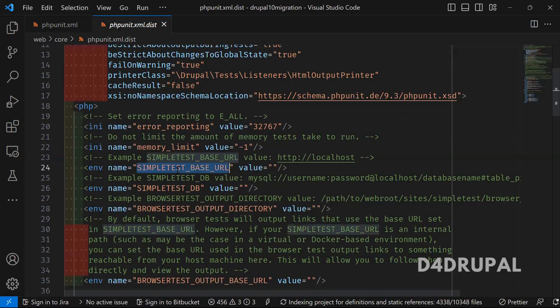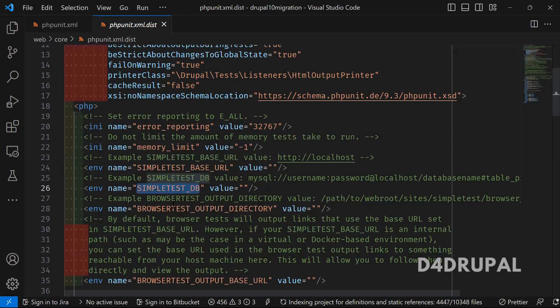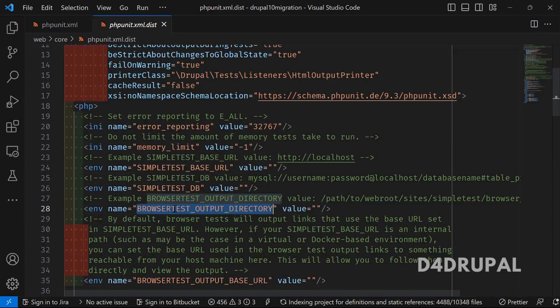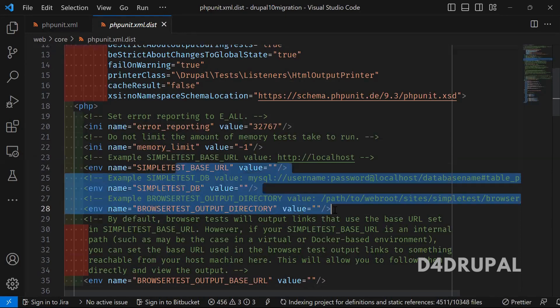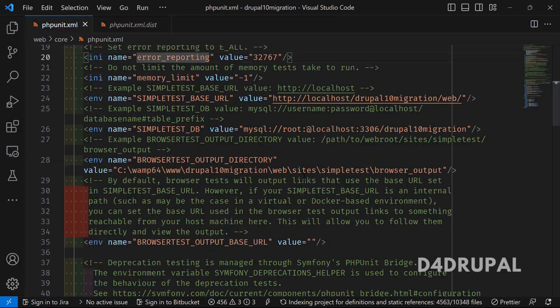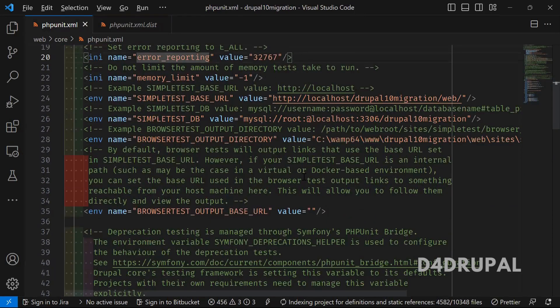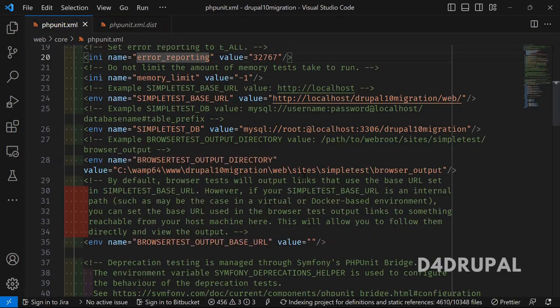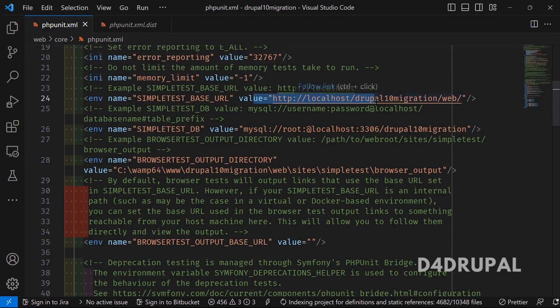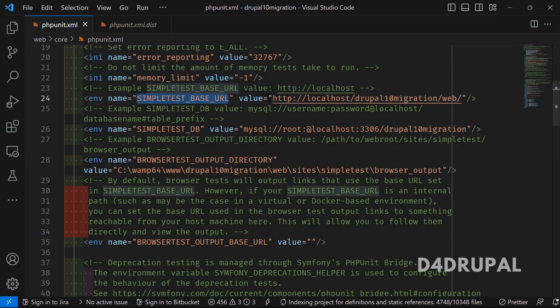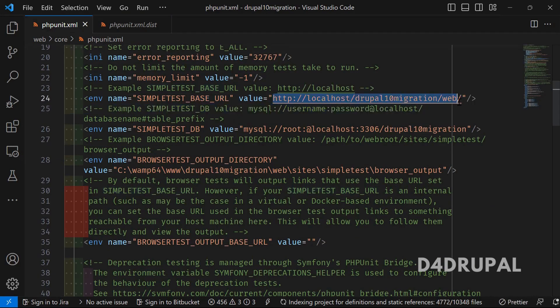When you search for SIMPLETEST_BASE_URL, SIMPLETEST_DB, and BROWSERTEST_OUTPUT_DIRECTORY, all those values will be empty by default. Once you have copy pasted it, you need to mention all those dependencies. For base URL, I added my complete Drupal localhost path.